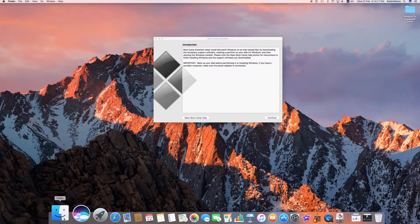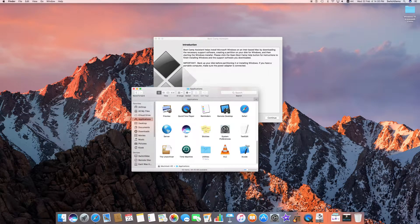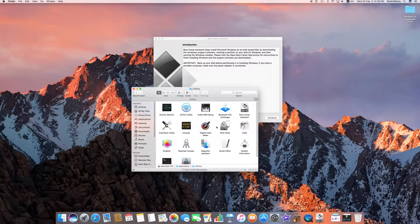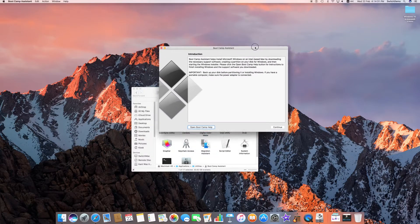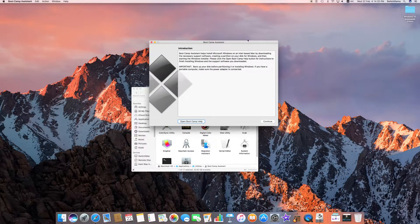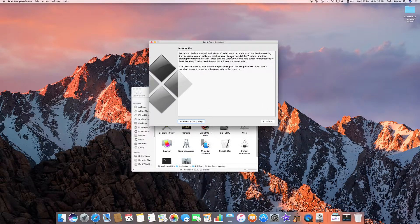In case you want to find it yourself manually, make sure you're in the Finder, go to your Applications folder, scroll down until you see Utilities just after Time Machine, double click to open it, and inside you have the Bootcamp Assistant. Whichever way you go, welcome to the Bootcamp Assistant.